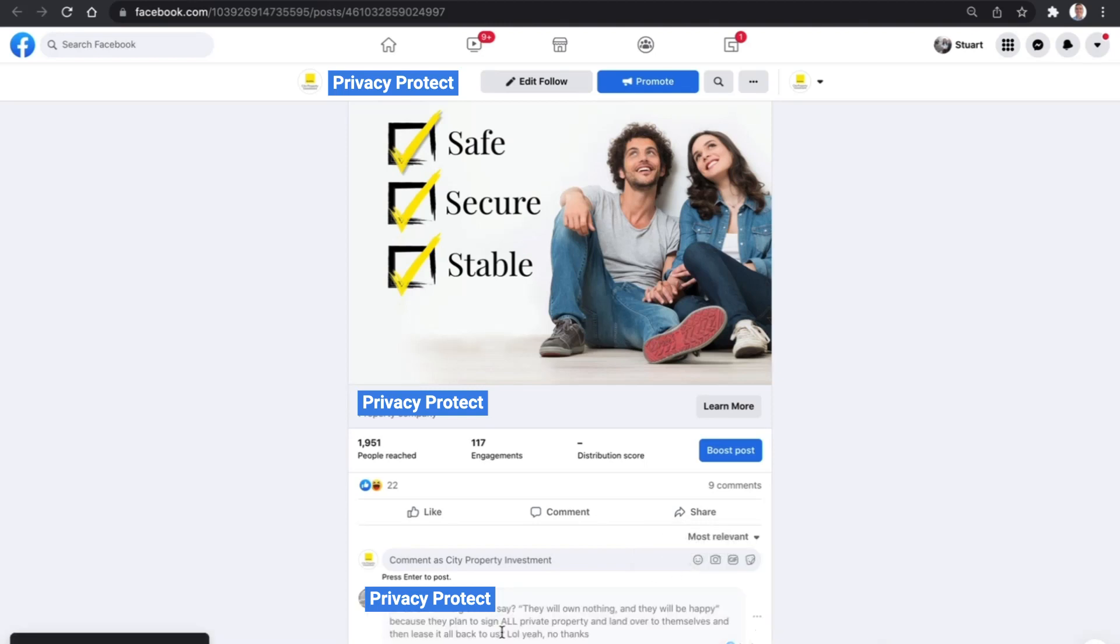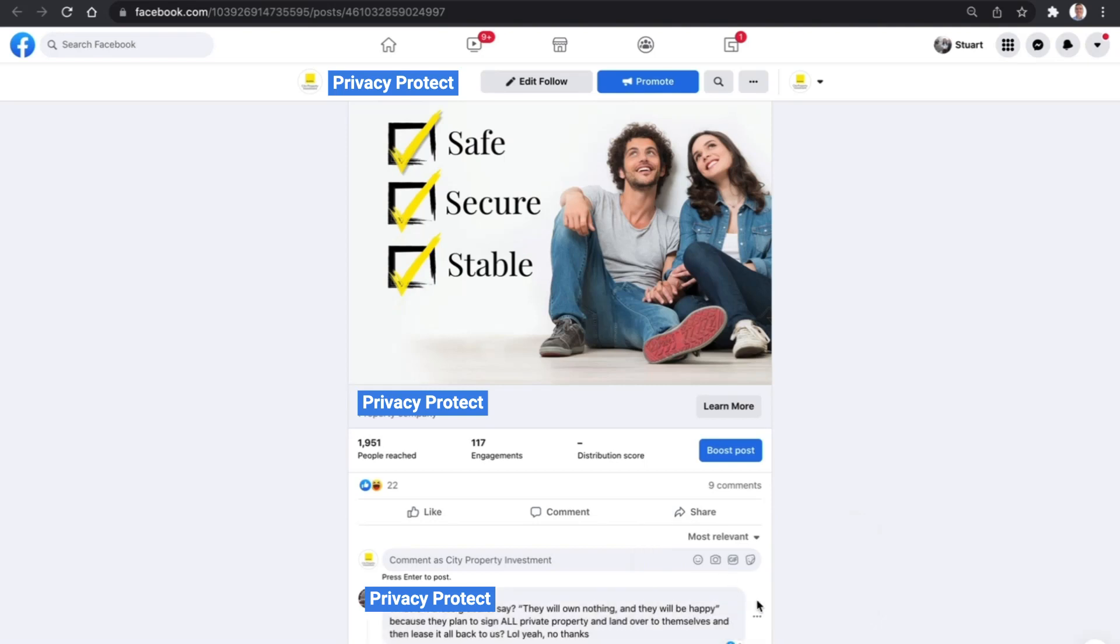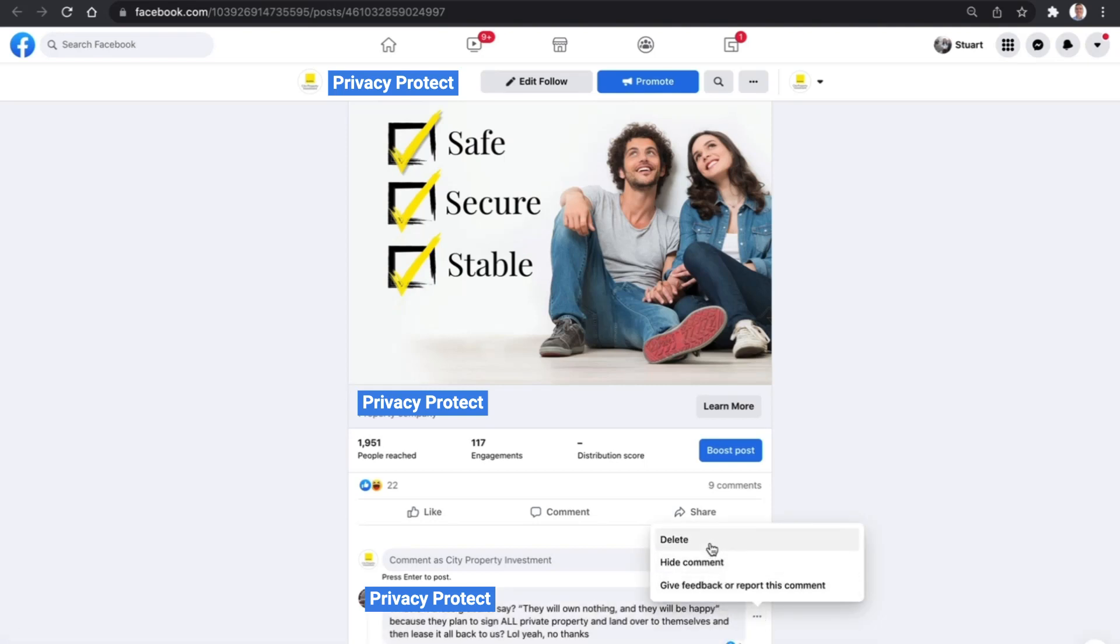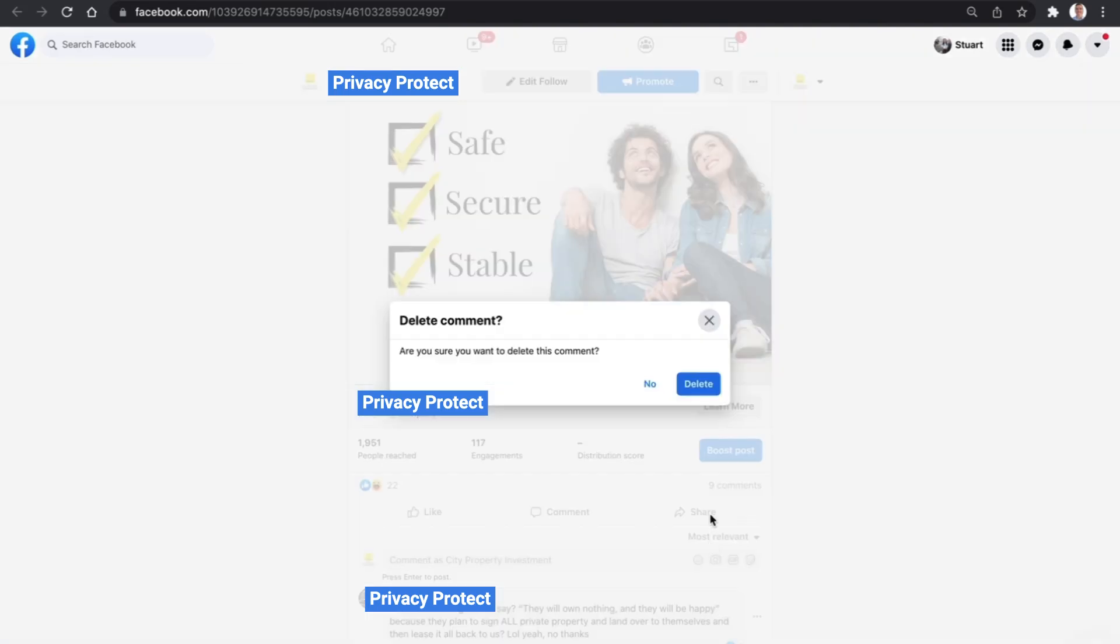So nobody except that person will see the comment, or we can click on it again and unhide the comment. We can then click the delete button right at the top and that will delete the comment altogether.